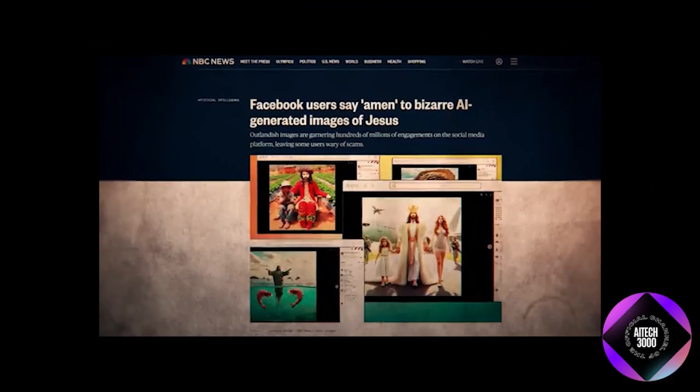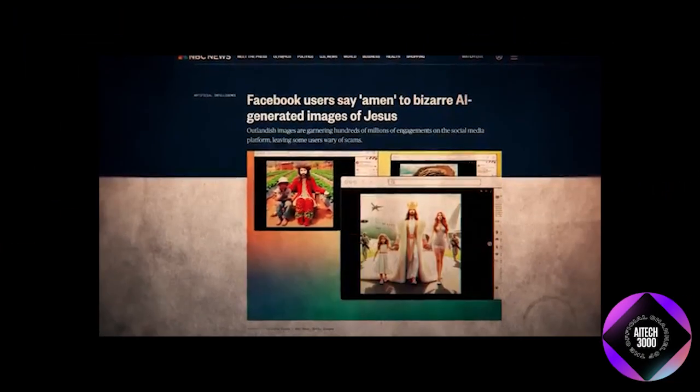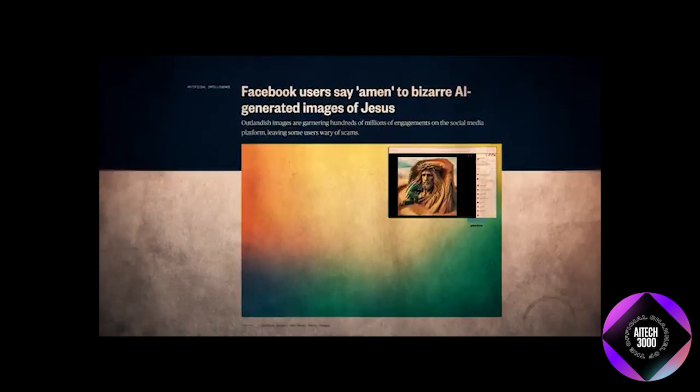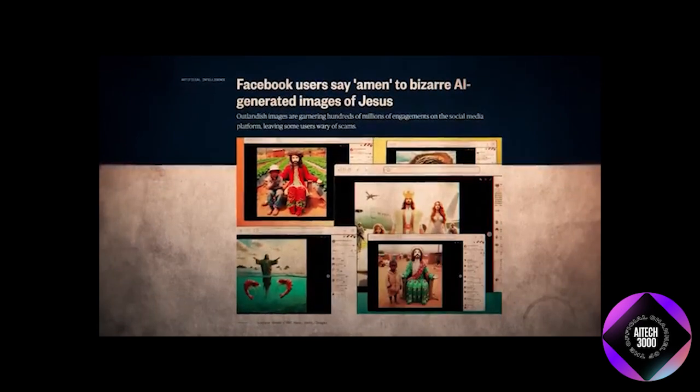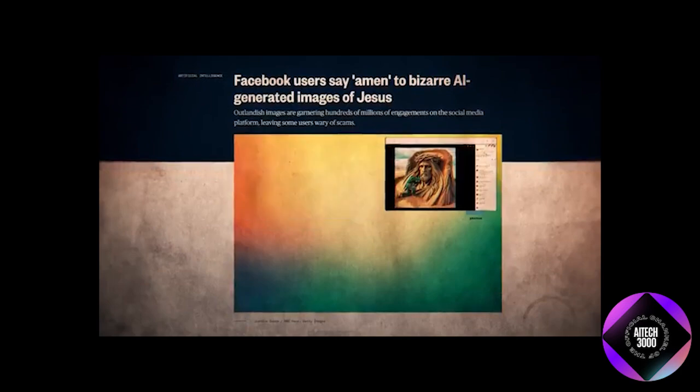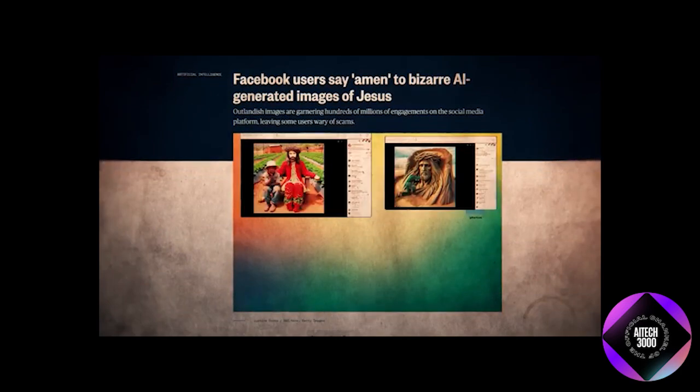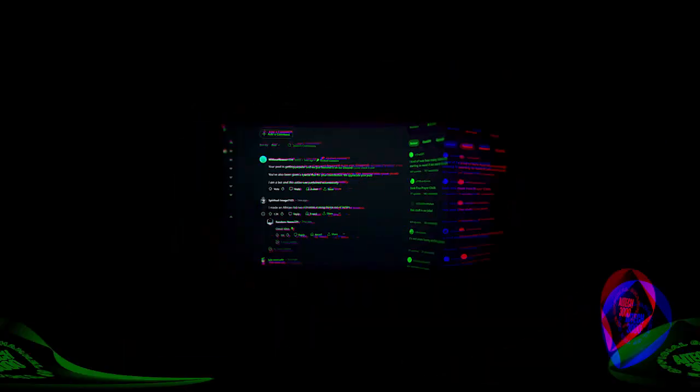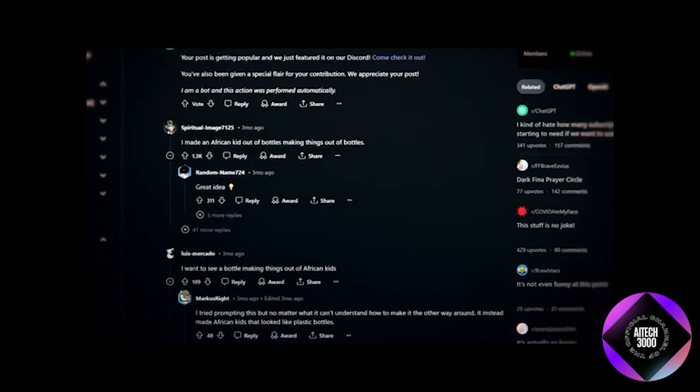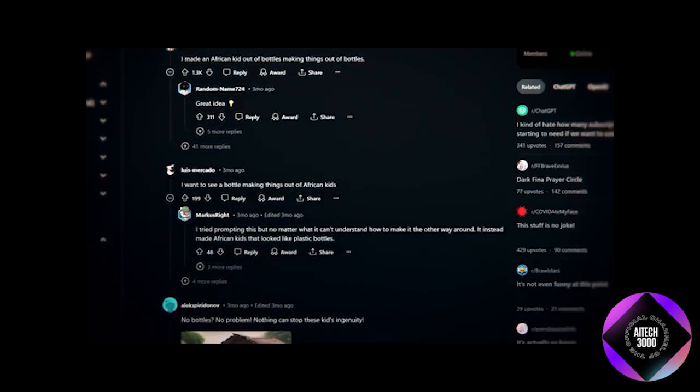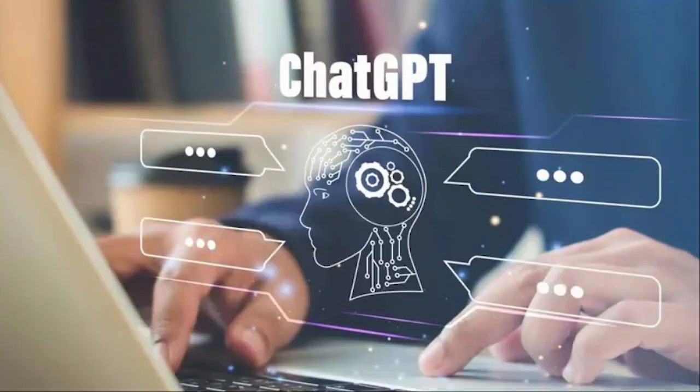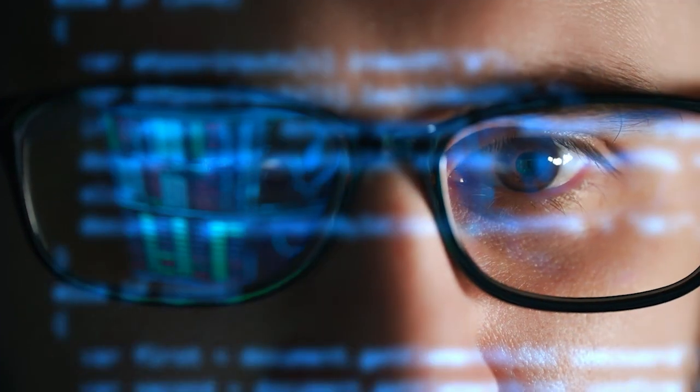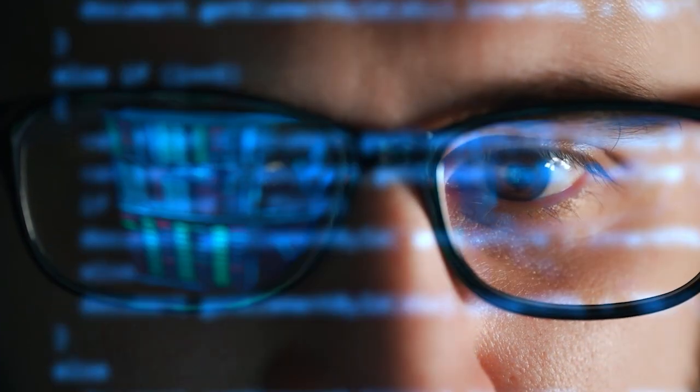Examples of these takeovers are already evident on platforms like Facebook, where bizarre images like crustacean-like Jesus Christ go viral, generating hundreds of millions of engagements. The comments on such posts offer little hope for reviving the internet. The internet was already in decline before the release of ChatGPT. Algorithmic feeds, which prioritize content based on engagement, have led to an abundance of worthless content optimized in absurd ways.